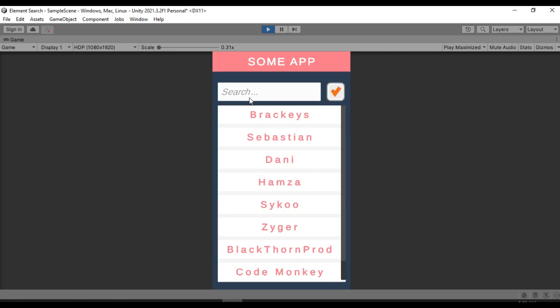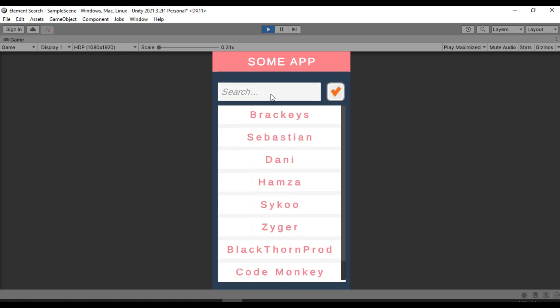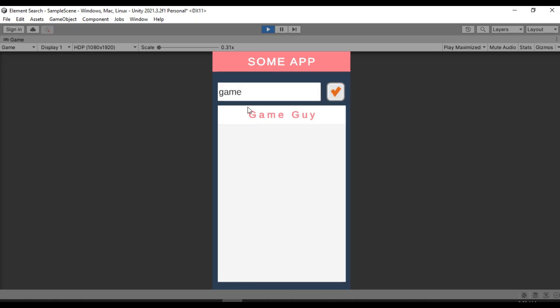In this video, I'm going to show you how to create a basic search bar that searches through a list of elements. For example, a list of names like I have here on my screen right now. You can basically type in a search query and then it will fetch out the most relevant search. If that's something that interests you, let's dive right in.